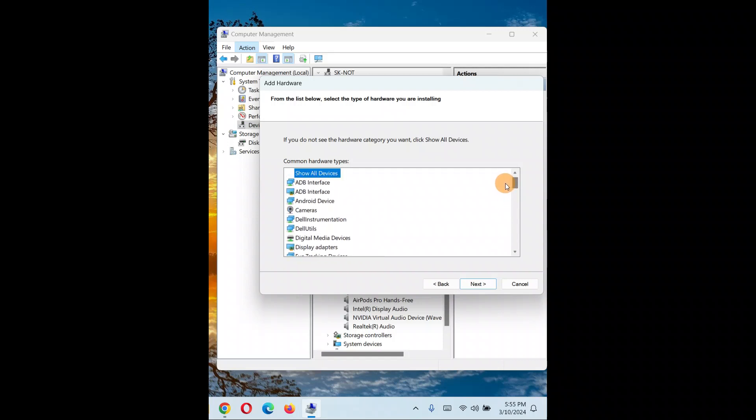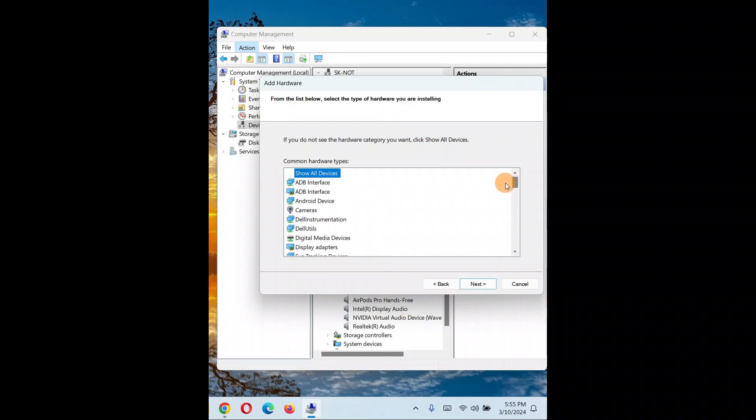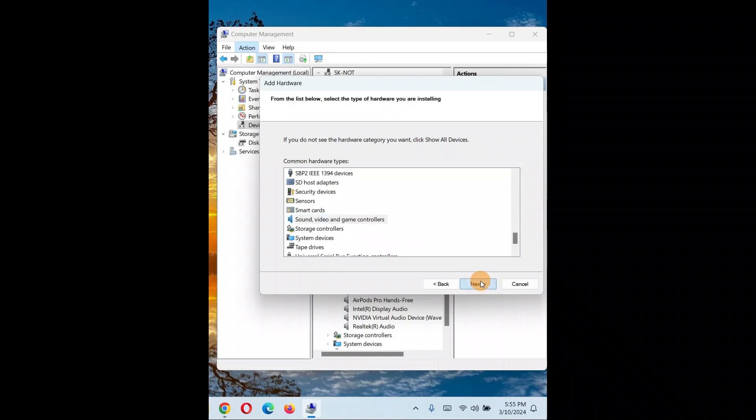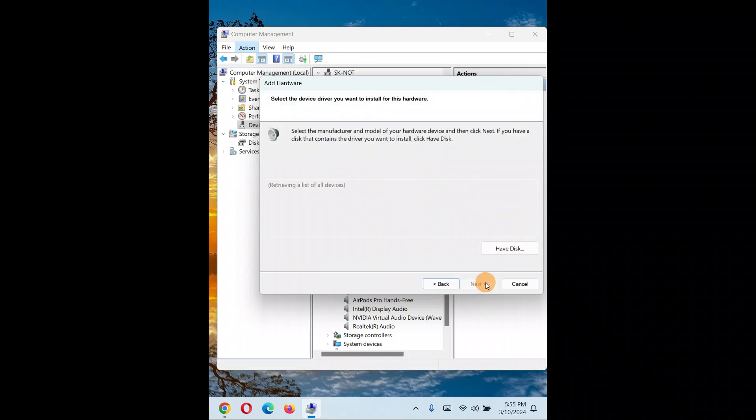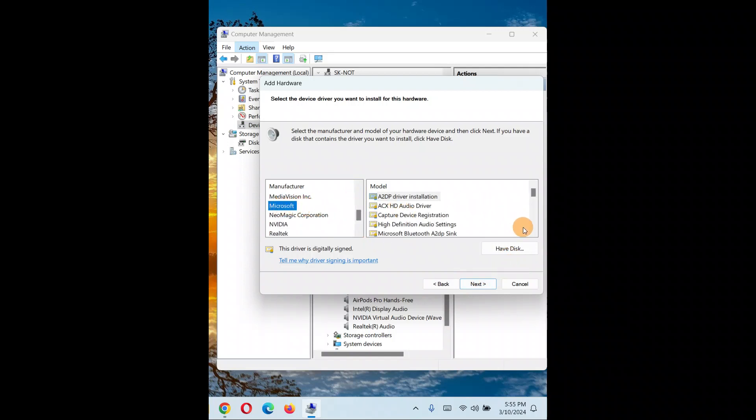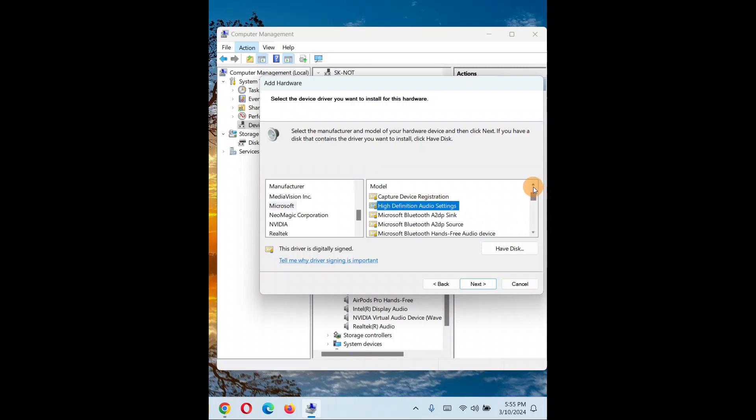Since it's in alphabetical order, it's very easy to find. I'll go with 'Sound, video and game controllers'. I'm going to install another one. This time I'll be installing Intel high definition audio - AC97 audio.